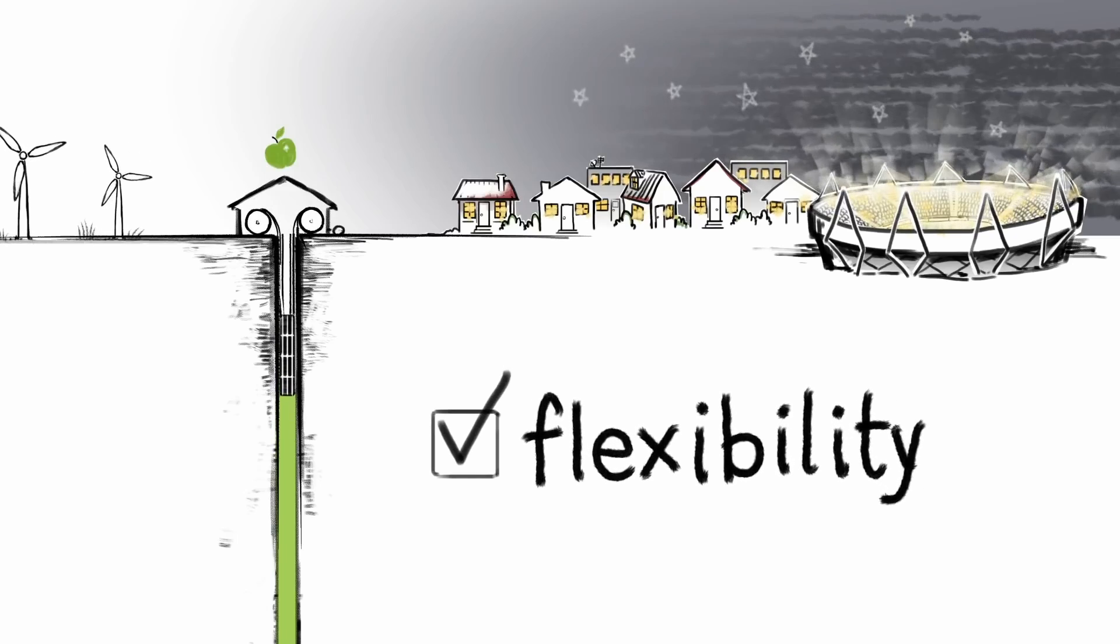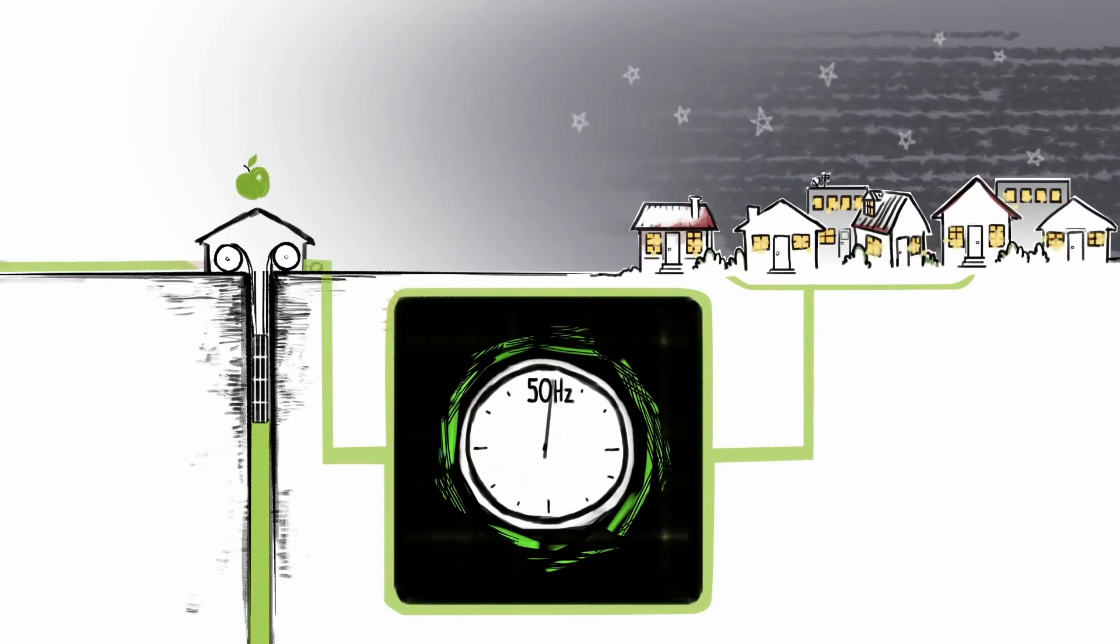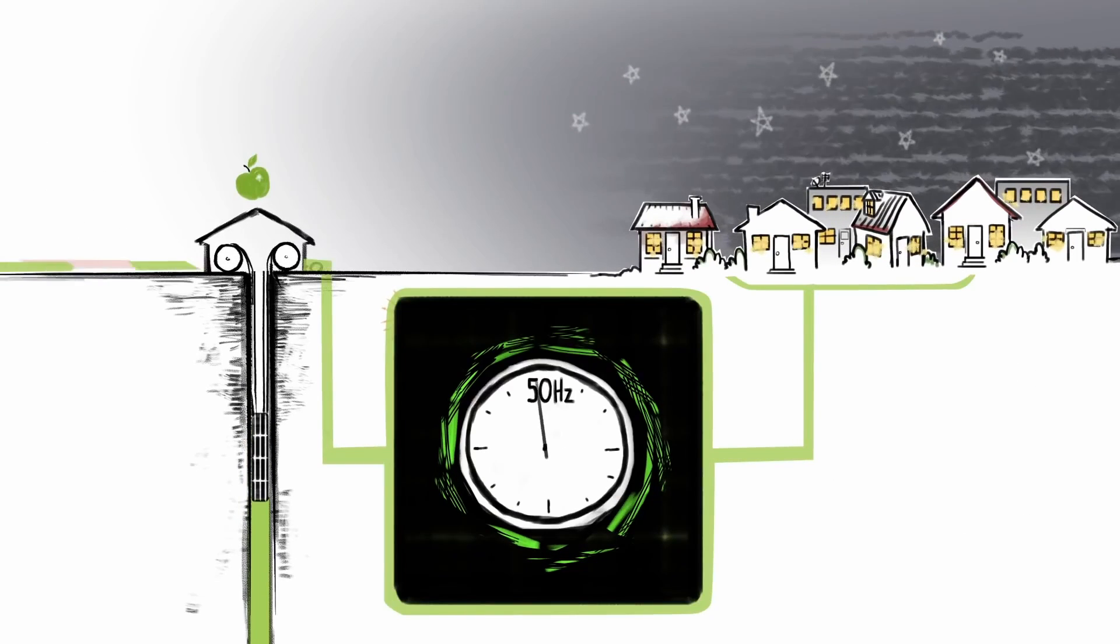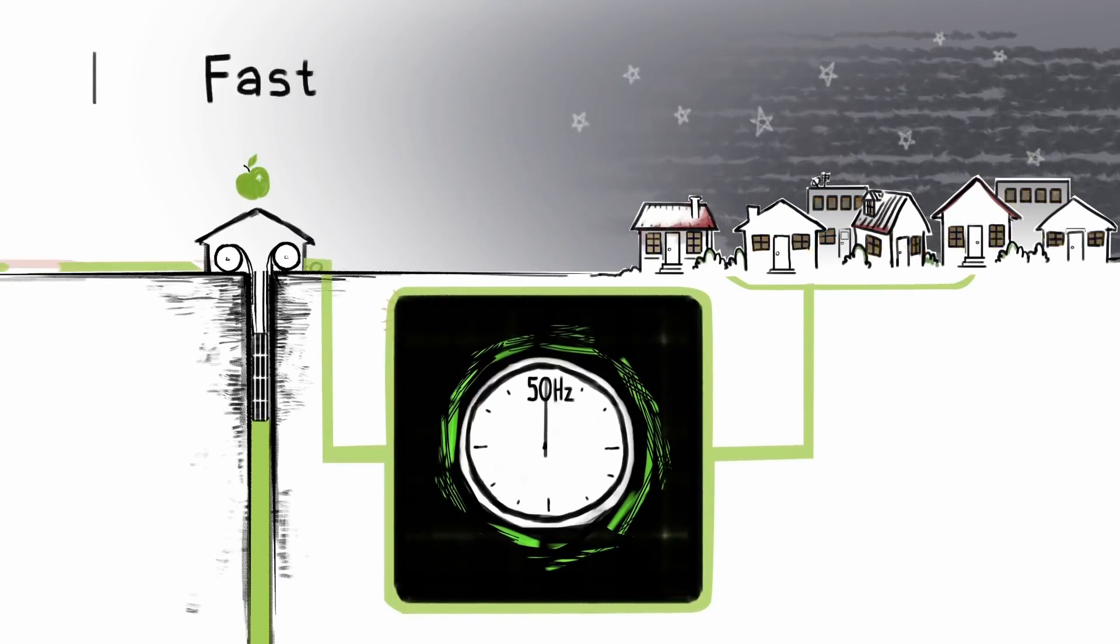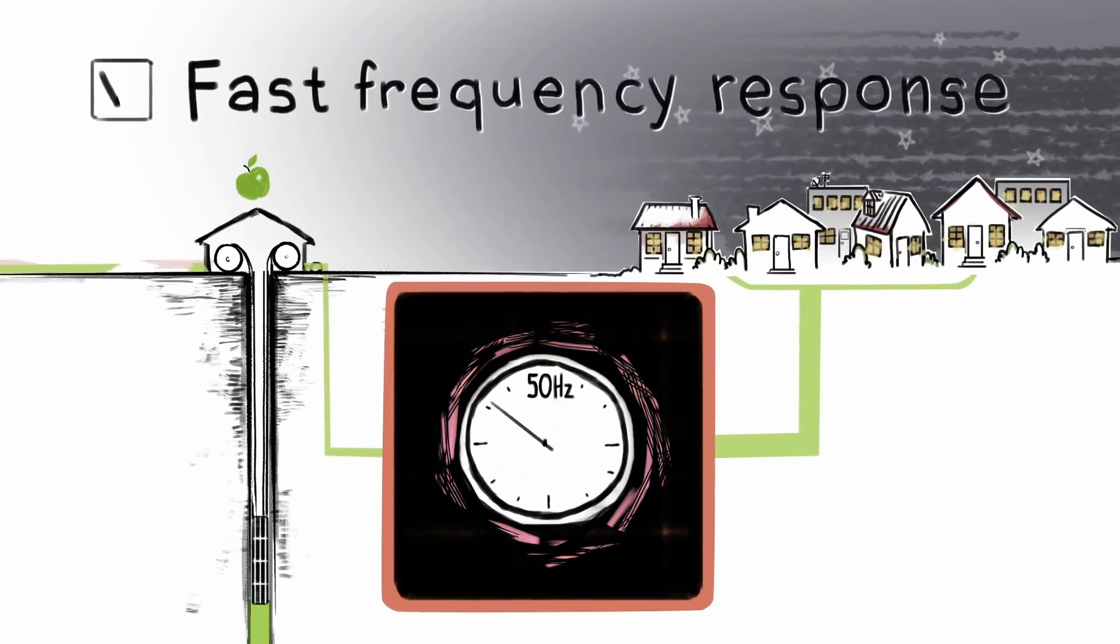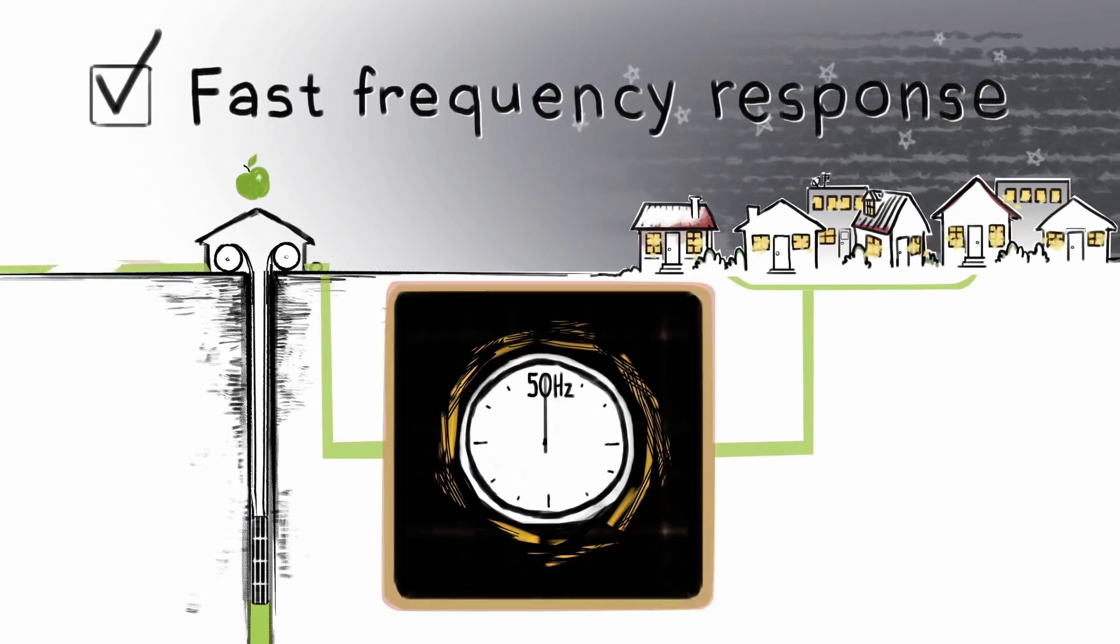Gravity batteries work in a similar way to pumped hydro, which involves funneling water uphill before releasing it through turbines to generate energy.